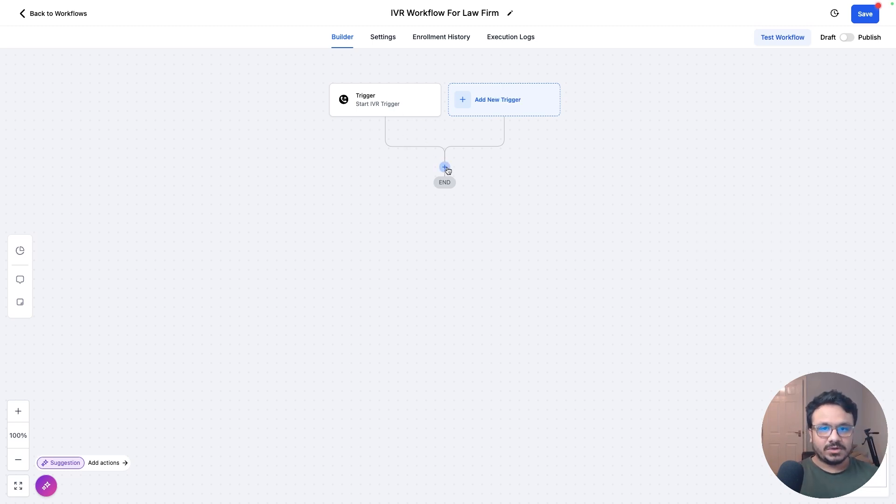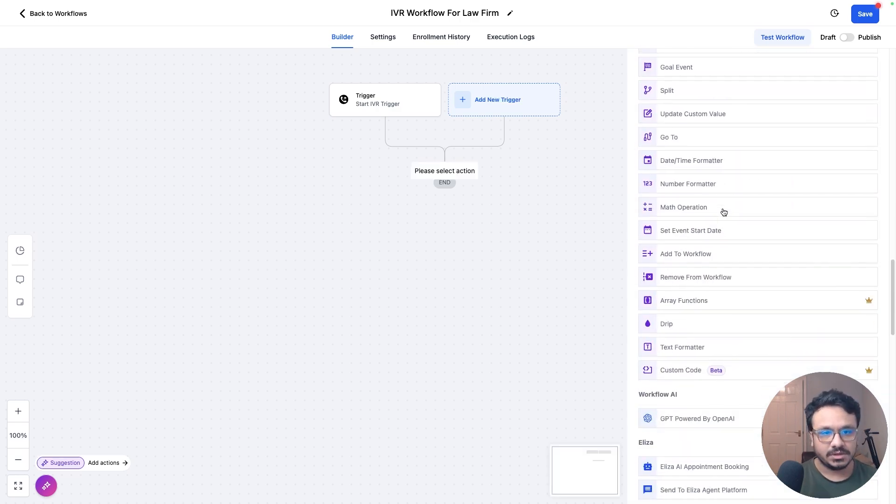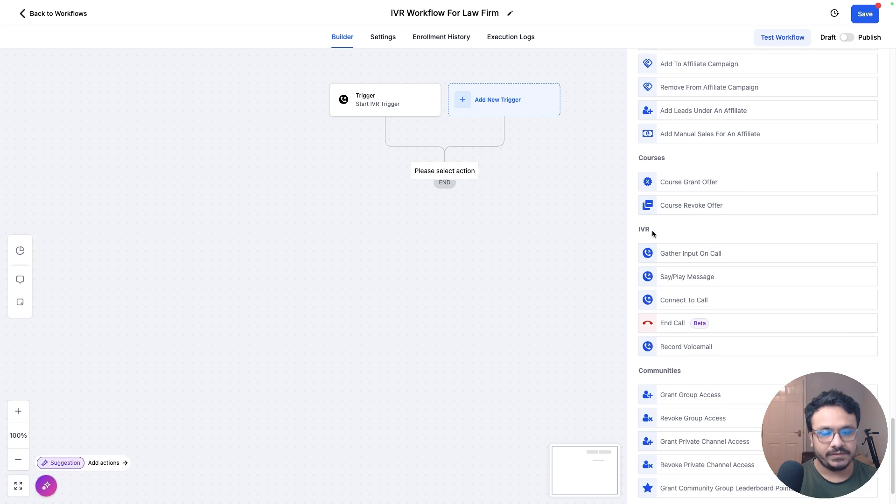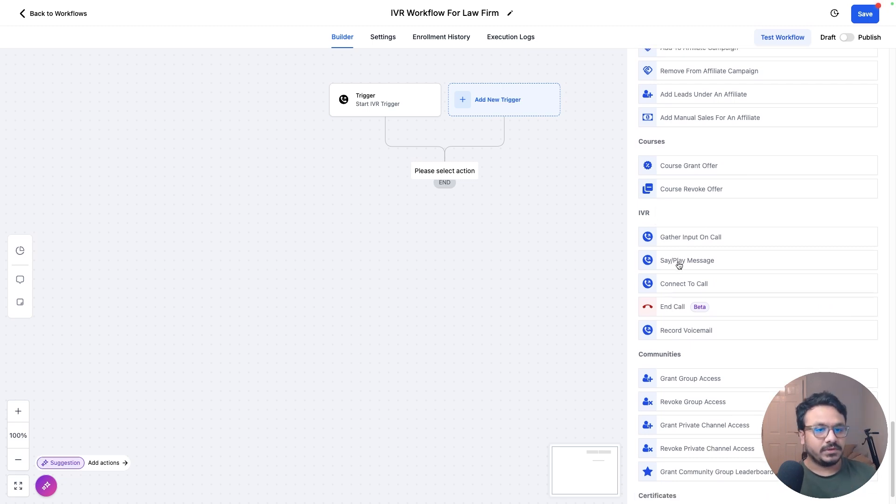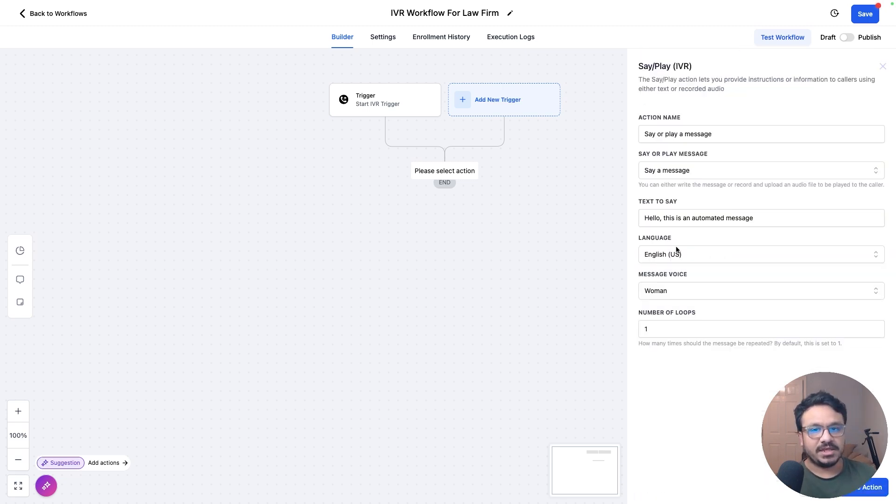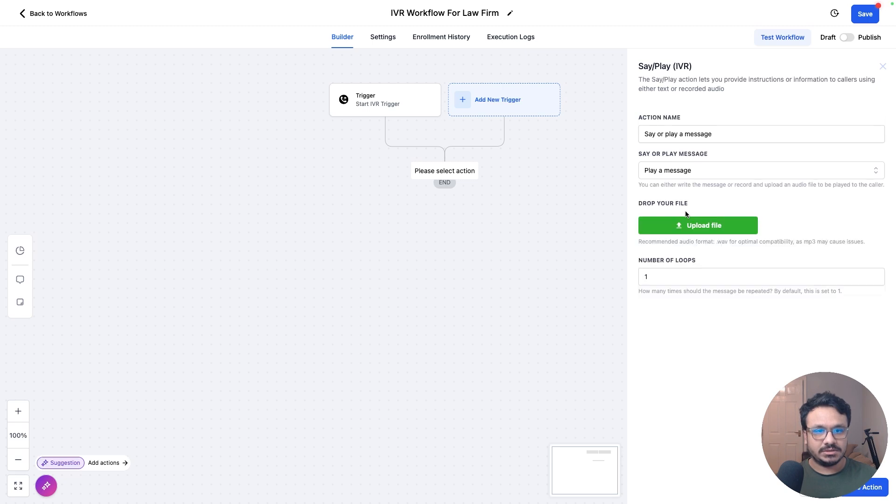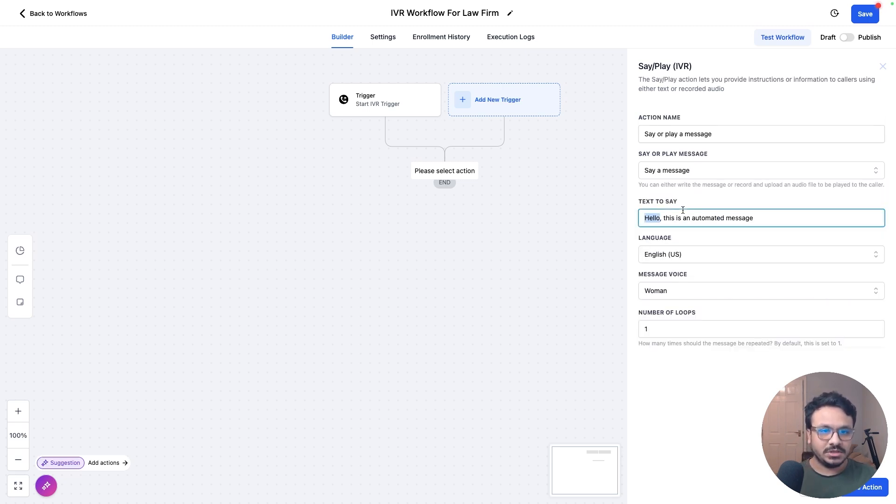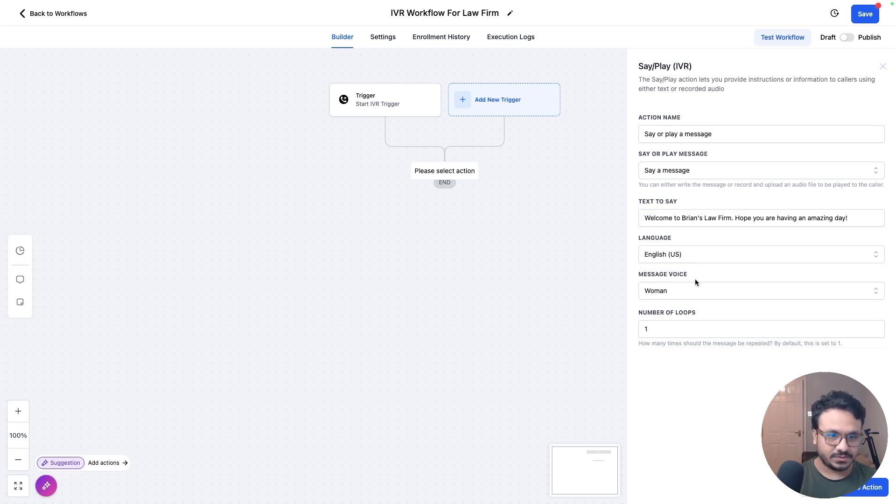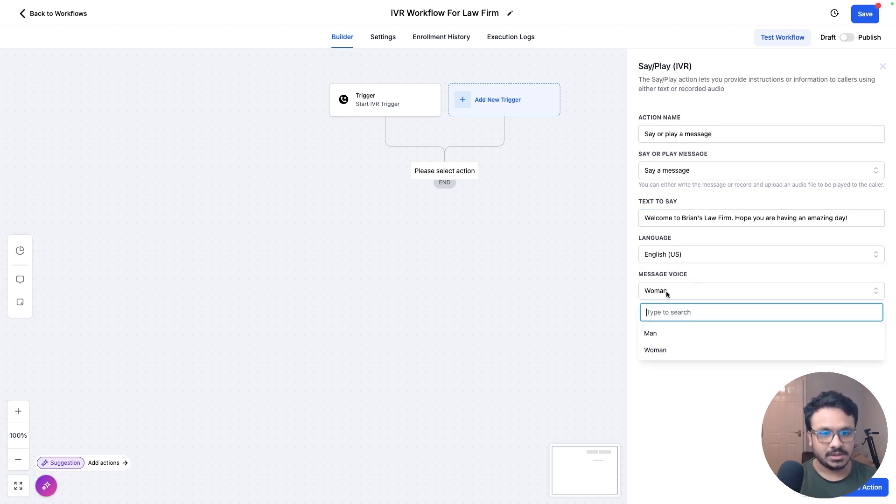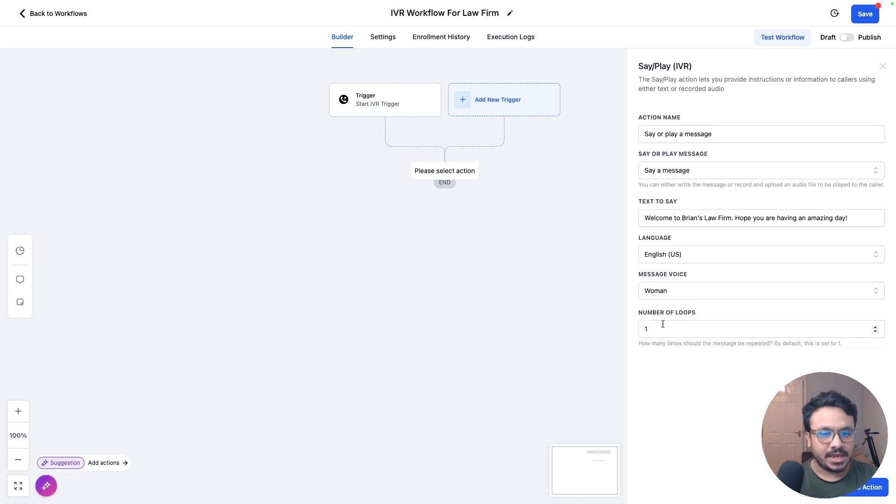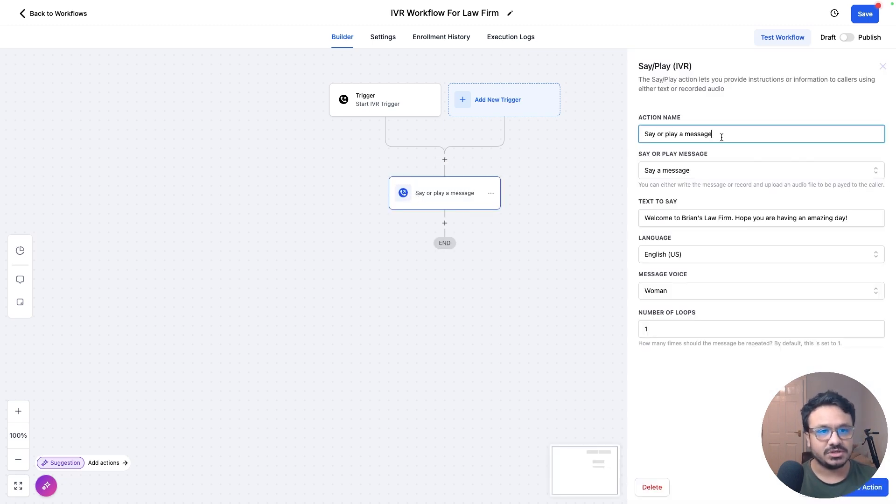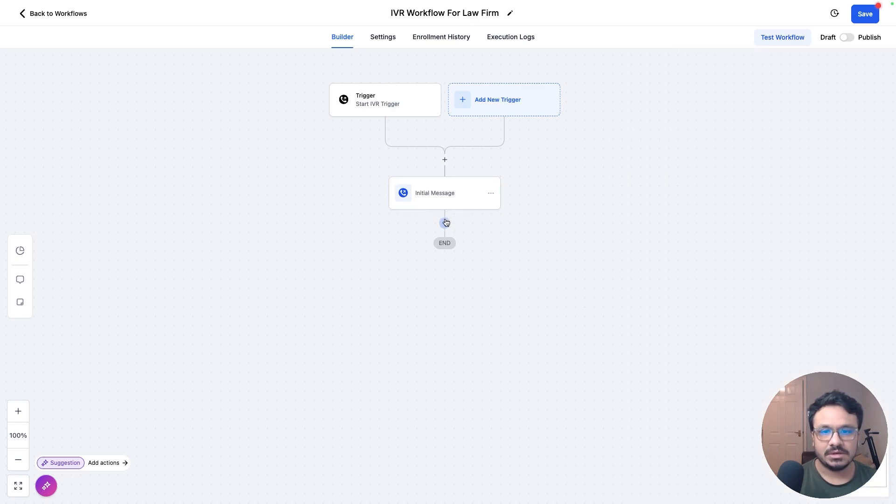So let's think about our actions. What are we doing first? We are going to go to the IVR section over here. So first of all, let's just say or play a message. So you can either type a message which will be played in a robotic voice or you could just upload your own voice recording. So if you just do that, play a message, you can upload a file. Pretty simple. But if you say a message, you'll say, welcome to Brian's law firm. Hope you are having an amazing day. That's the first message. You can choose a language which is only English US right now. You can choose either a man's voice or a woman's voice and you can choose how many times the message will be played. Let's just have it one. Otherwise, it'll look super weird. So that's the initial message. We're going to say initial message.